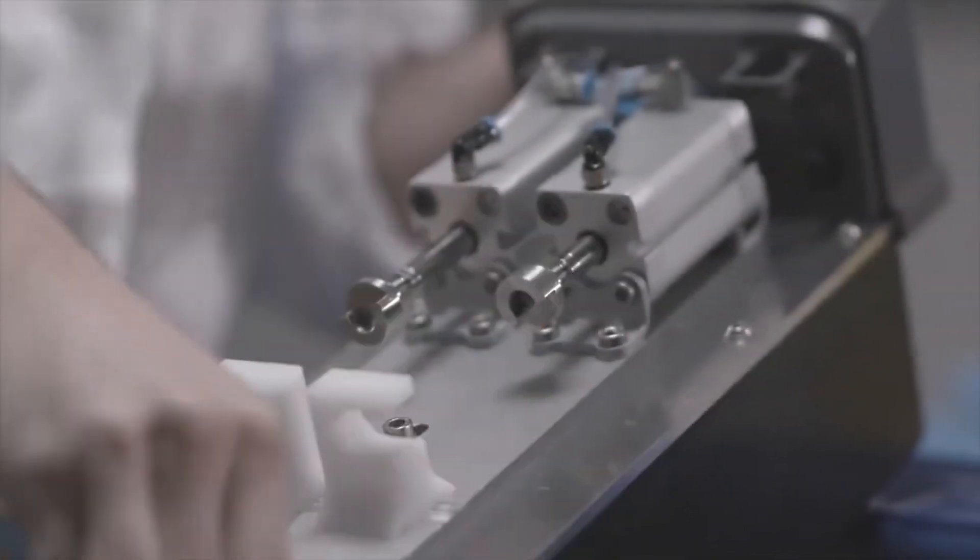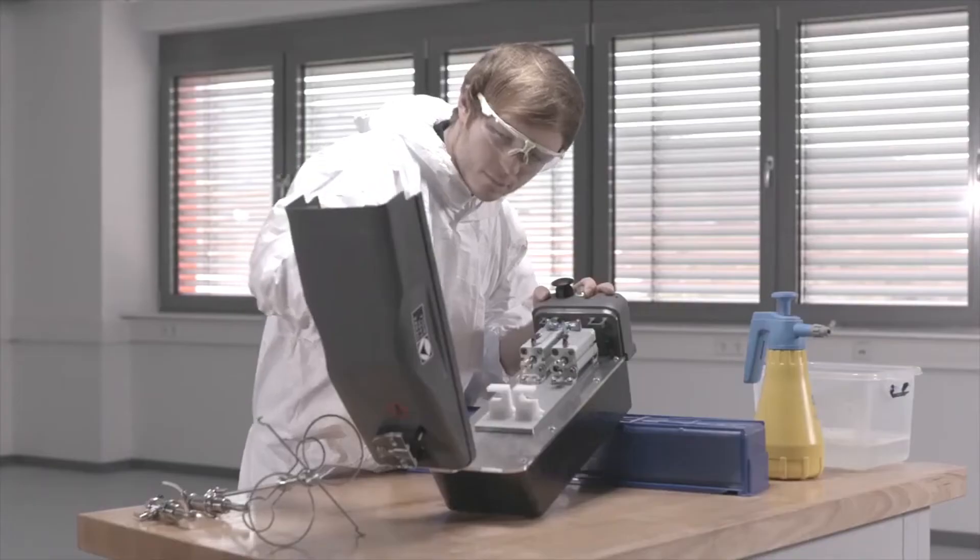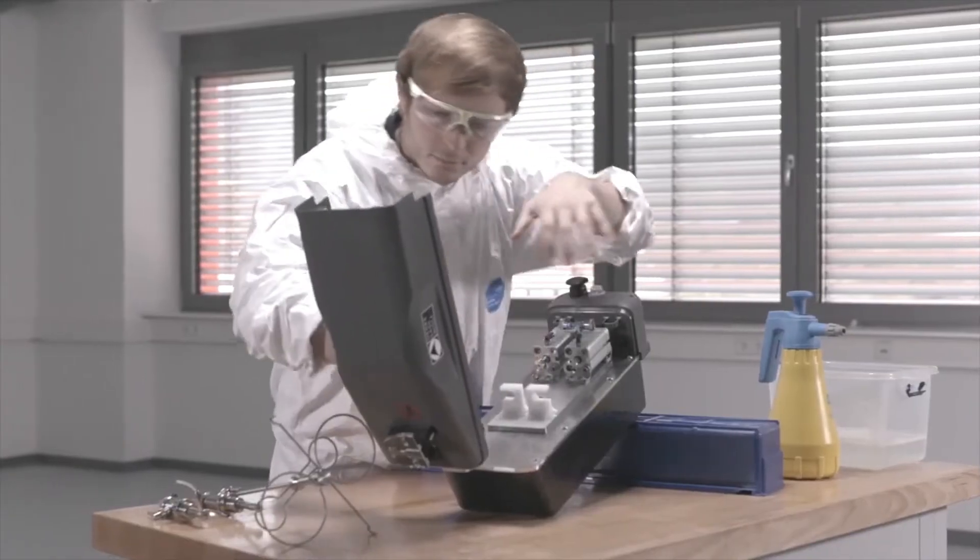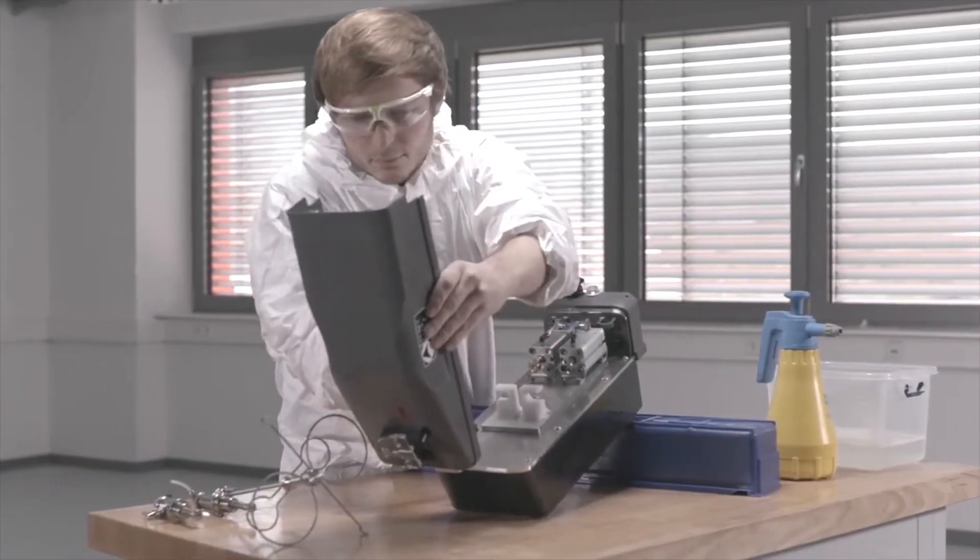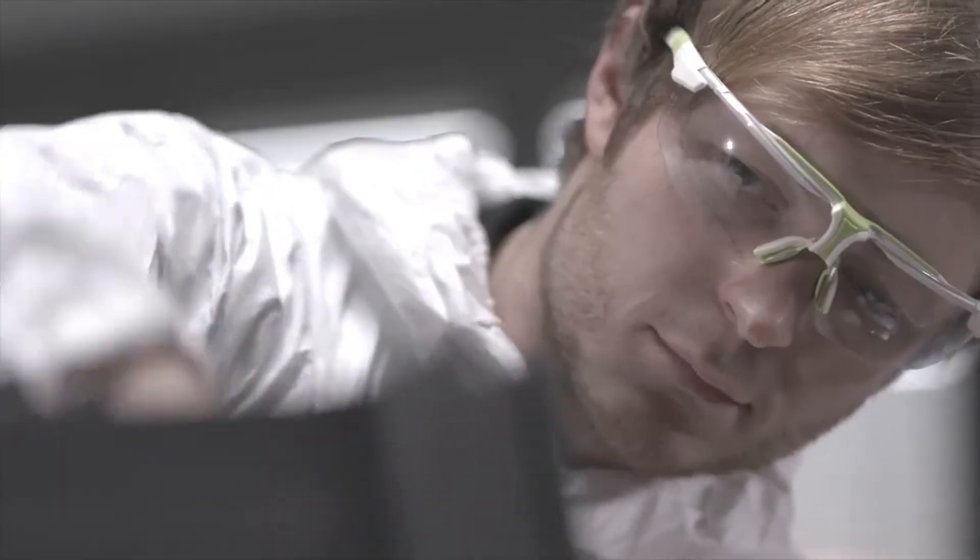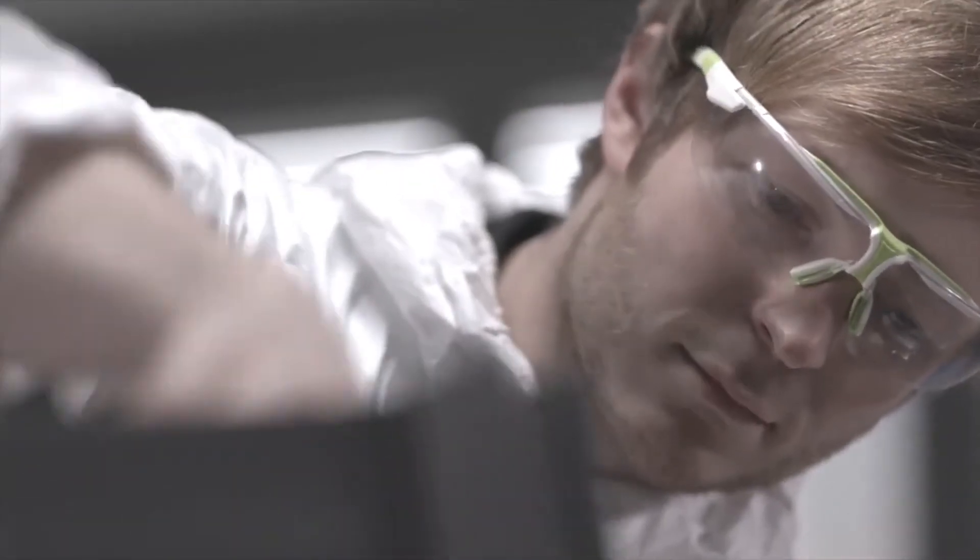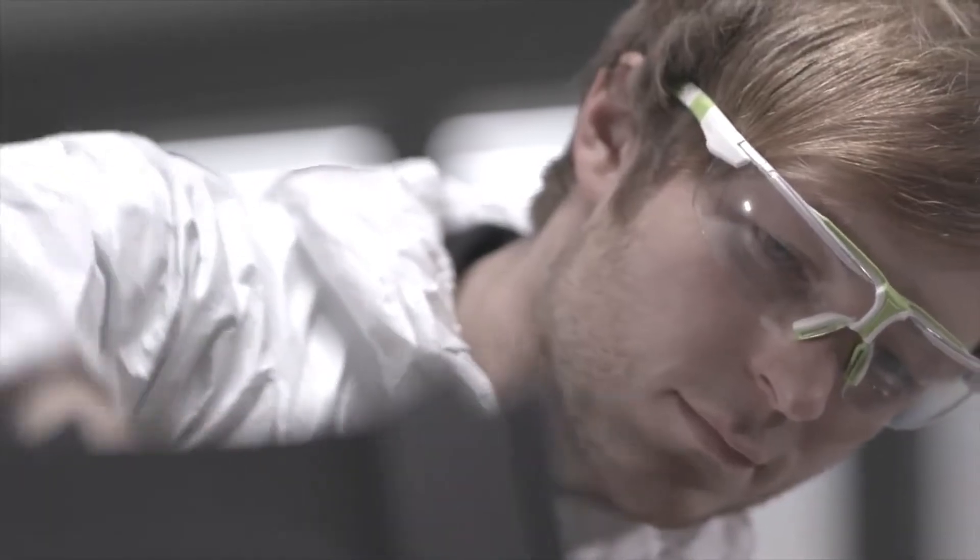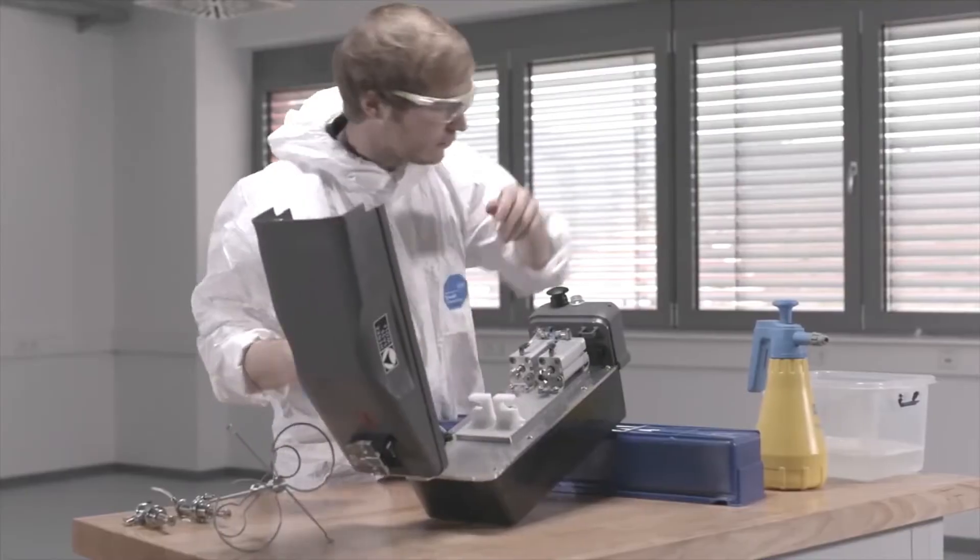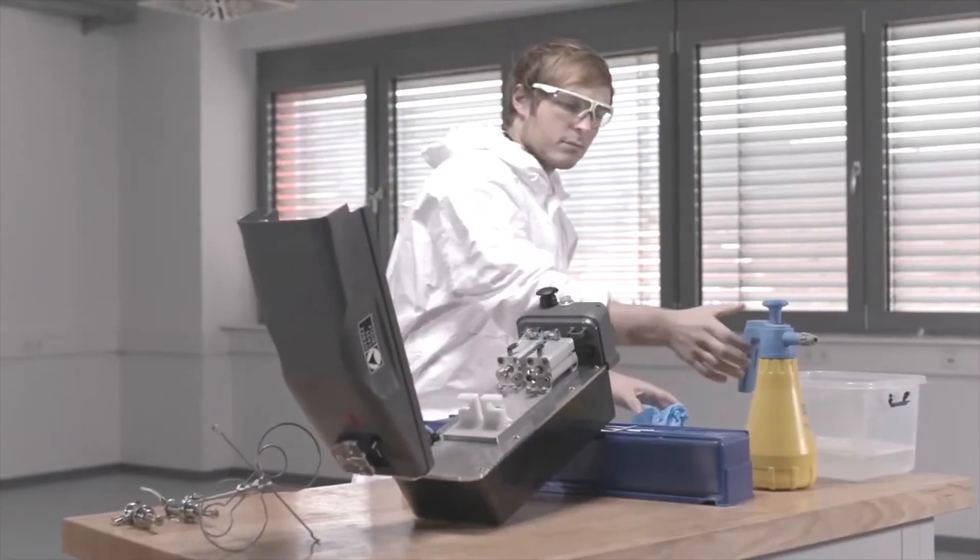After each vaccination session or when moving the device or its components to different locations, and whenever a threat due to potential contamination has to be prevented, the pneumatic vaccinator should be disinfected.